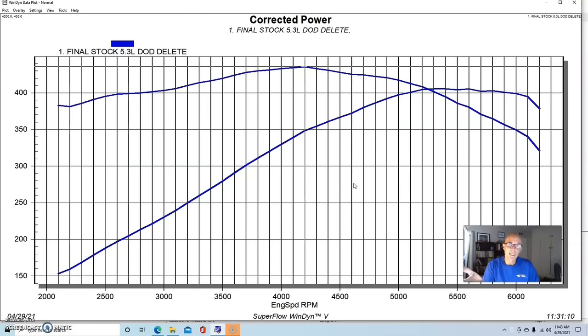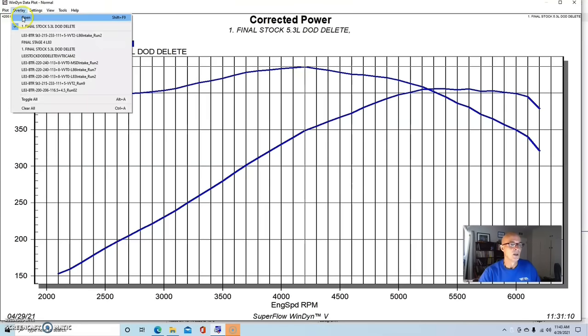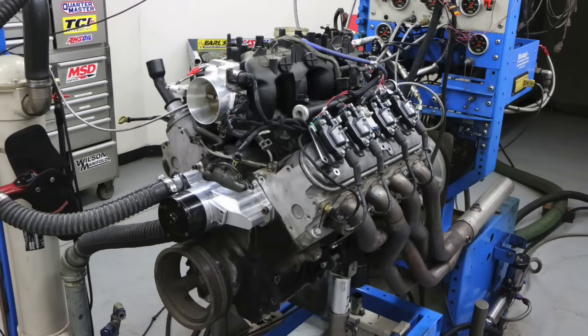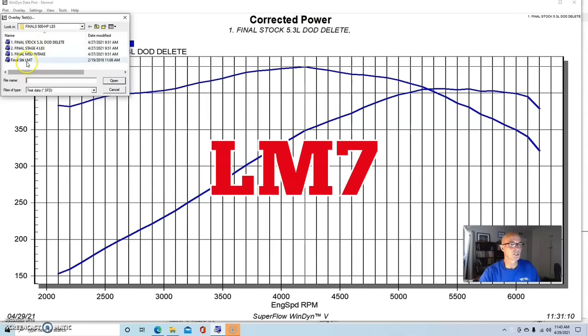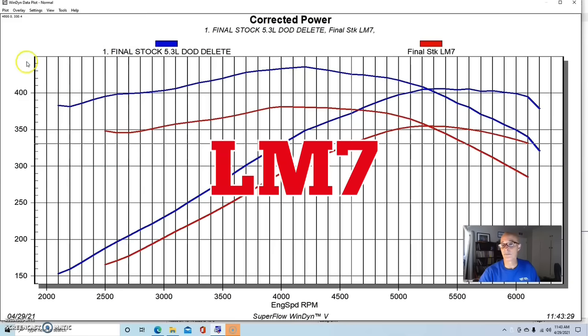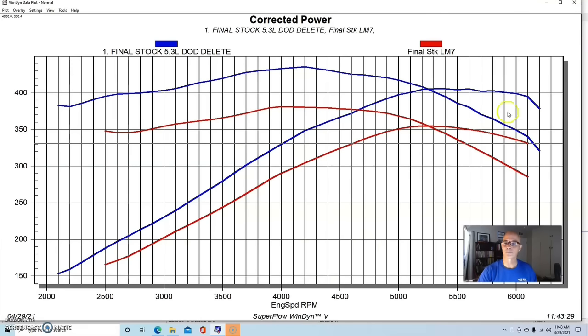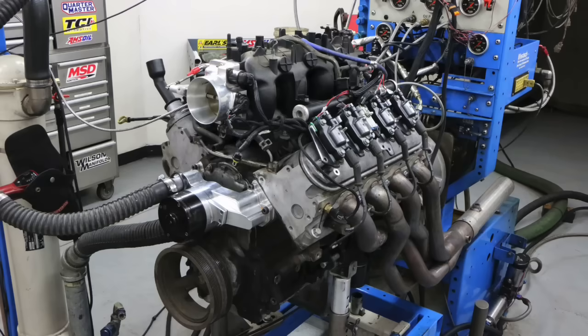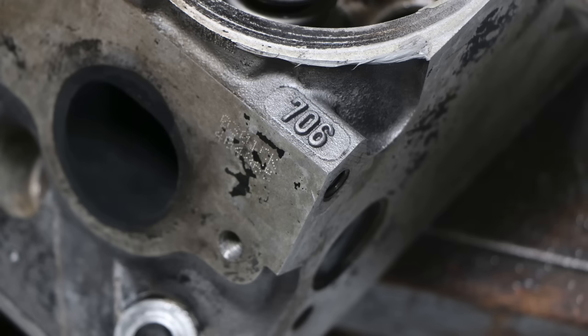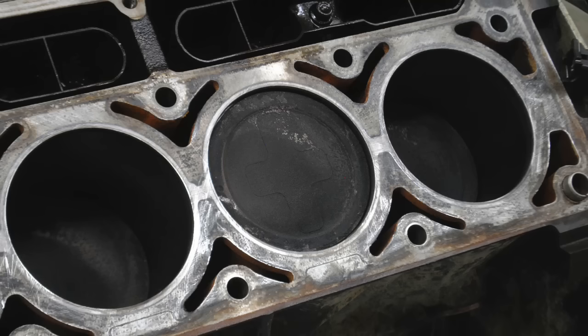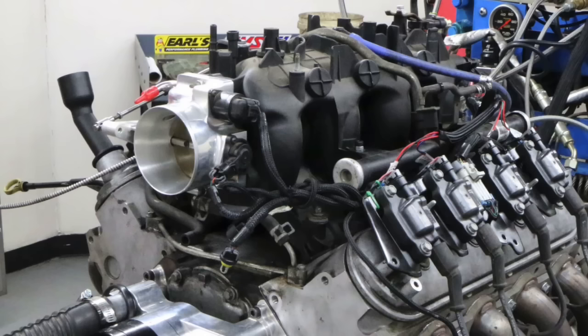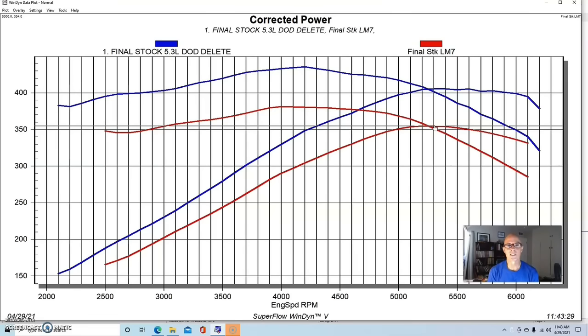To put this number into perspective, here's what a stock Gen 3 or Gen 4 L83 or the stock LM7 makes that we run all the time. This was a 5.3 with 706 heads and the stock camshaft and the stock compression, the stock manual throttle body. It was run with headers, kind of in the same manner that we run this L83 with. But as you can see, it makes a lot less power and a lot less power everywhere.